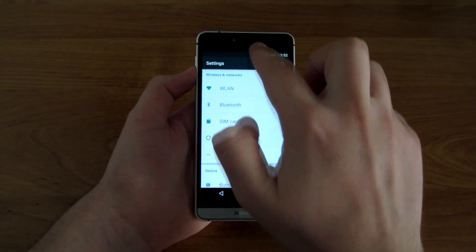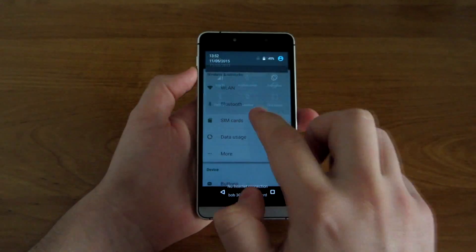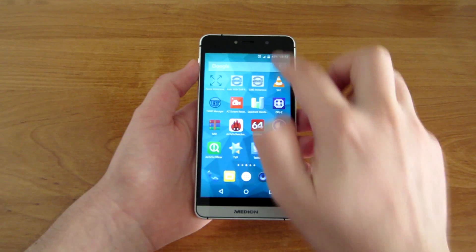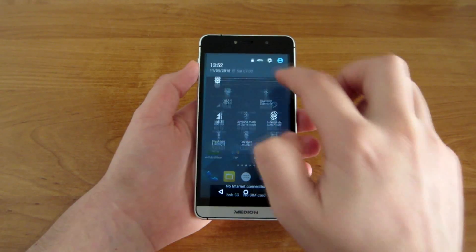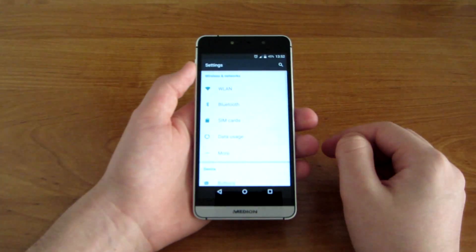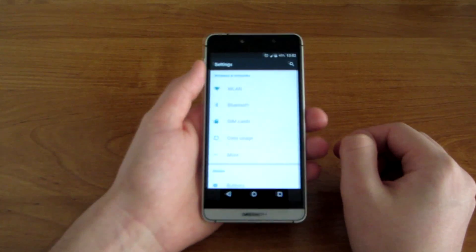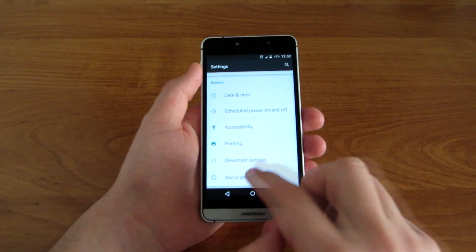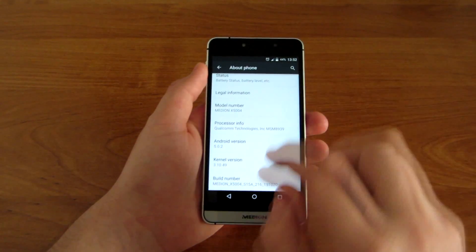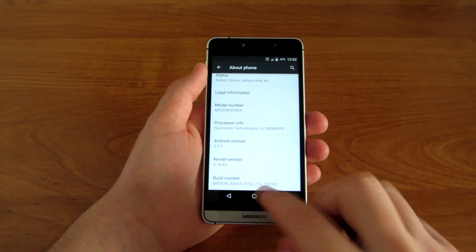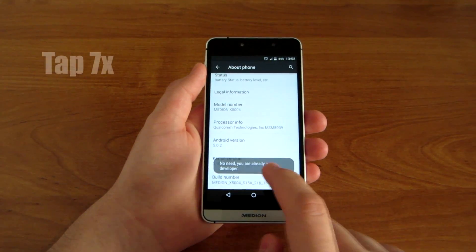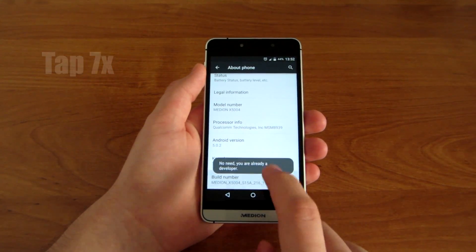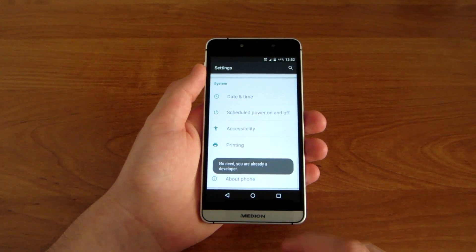You have to go to Settings, open Settings, then go to About Phone, scroll down to Build Number, and tap it a few times until you see that you have Developer Options enabled.